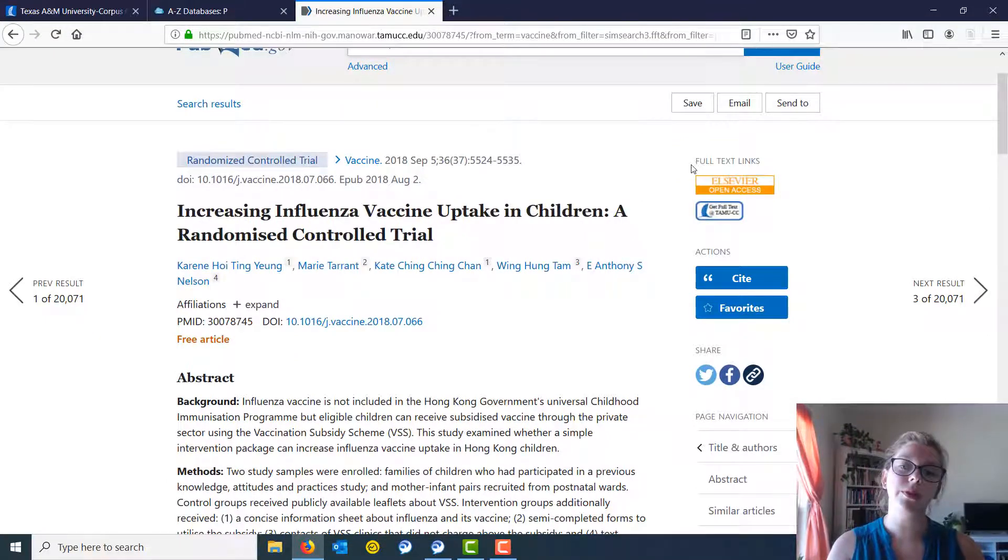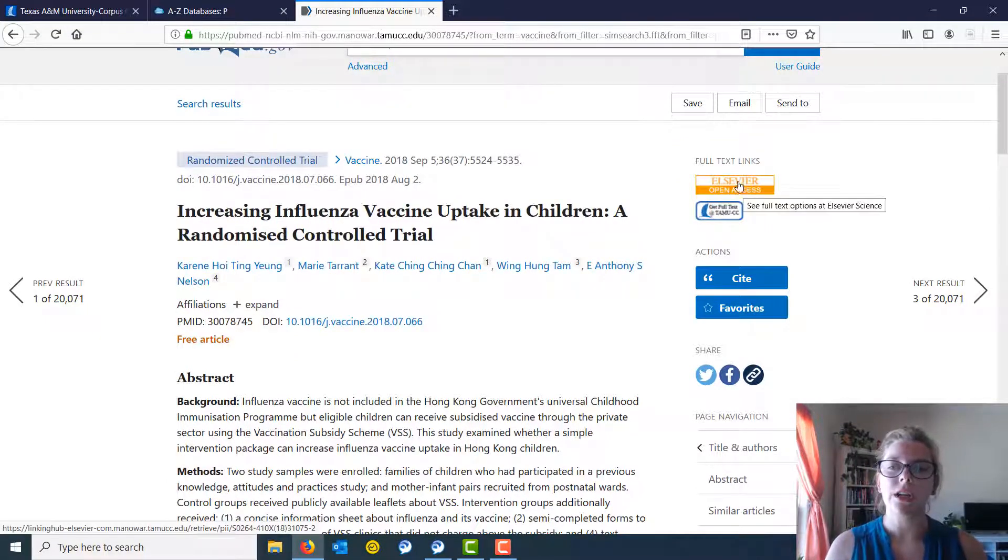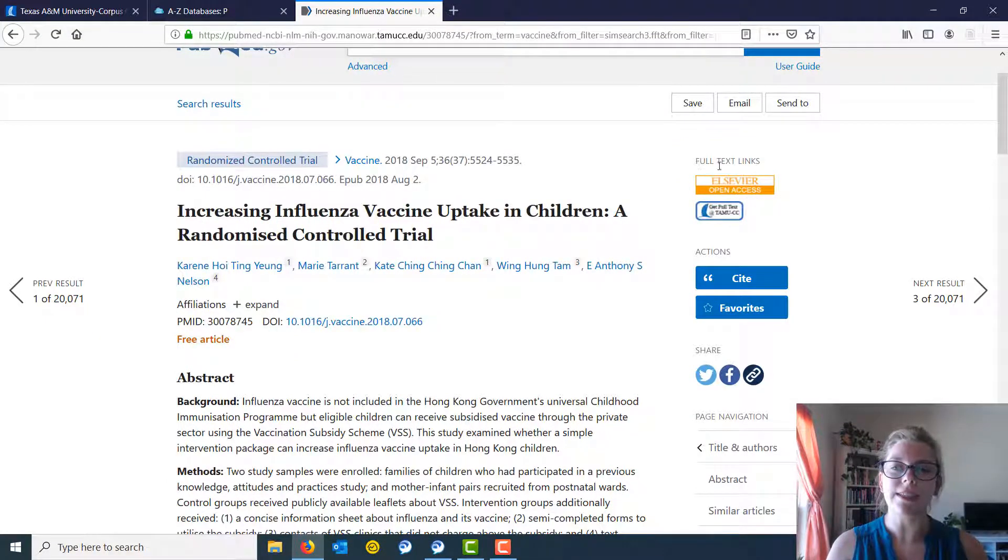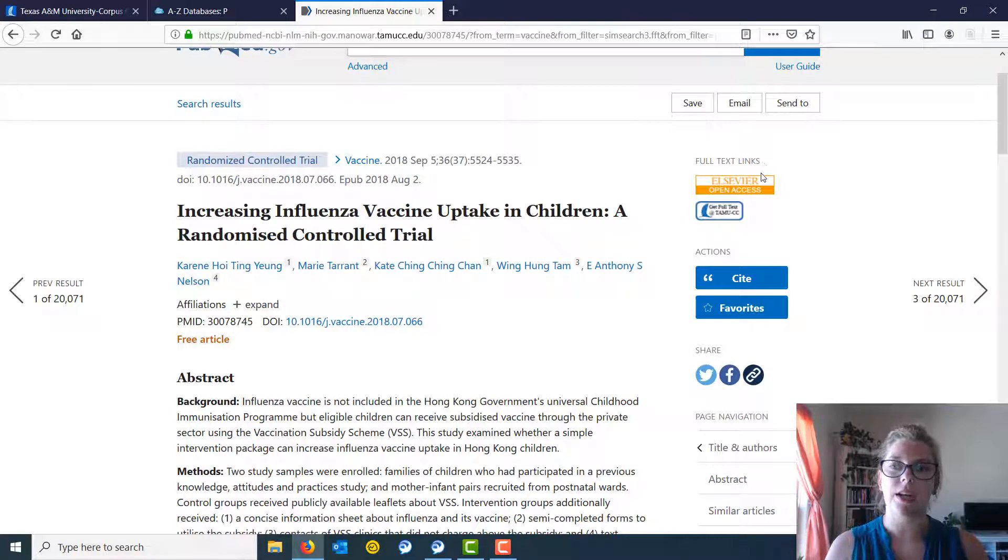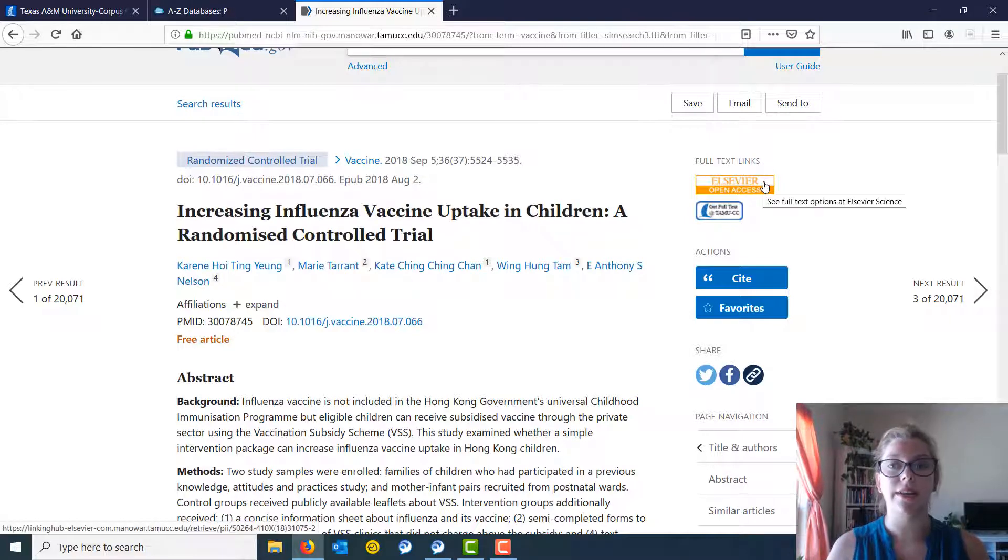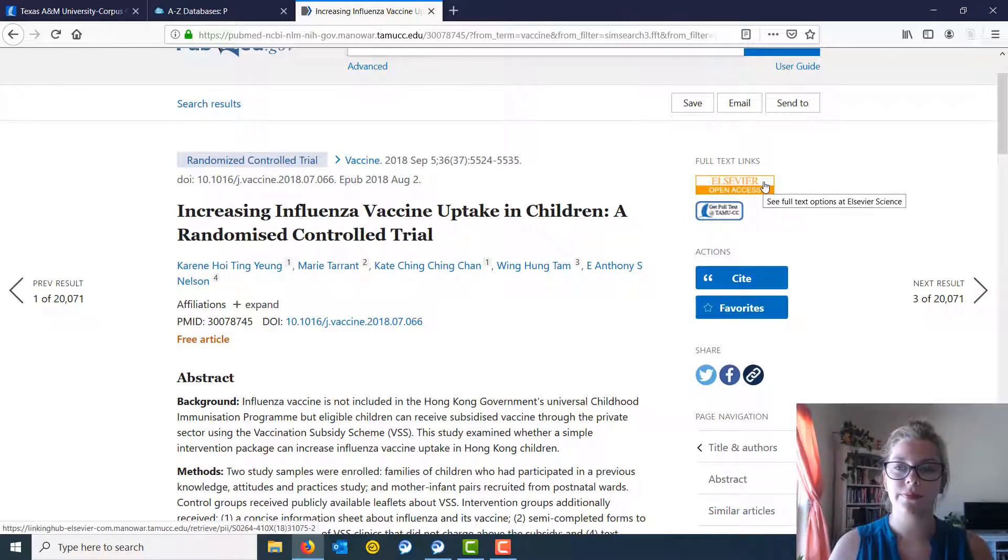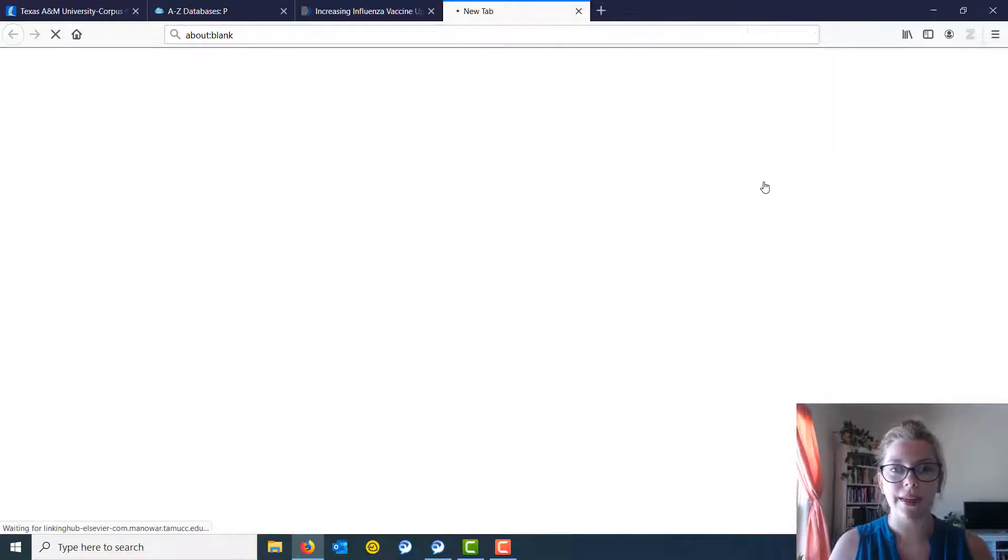I'm going to scroll back up. To access it, I'm going to click Elsevier open access. Look for this full text links box here to see where you can actually access the entire article.